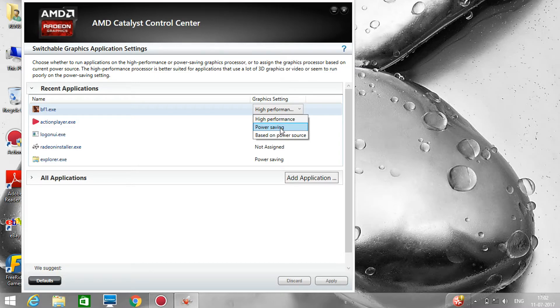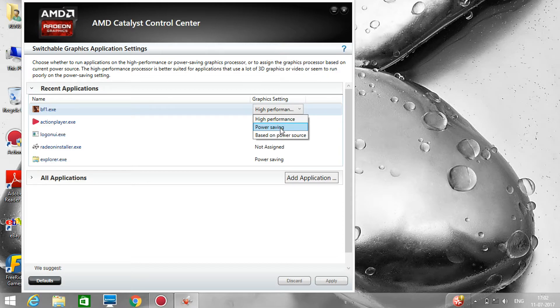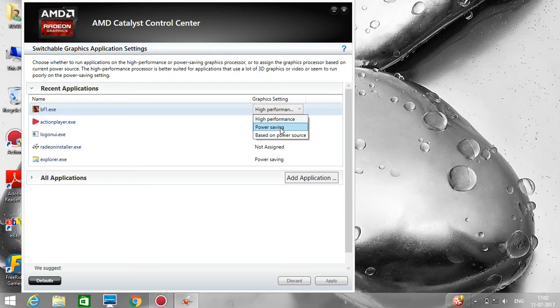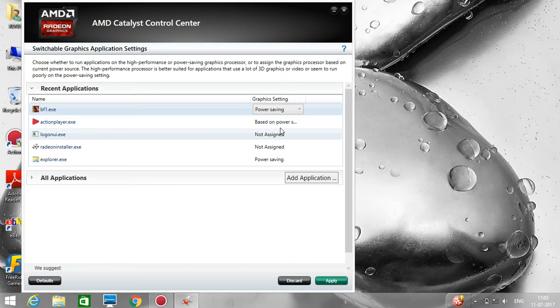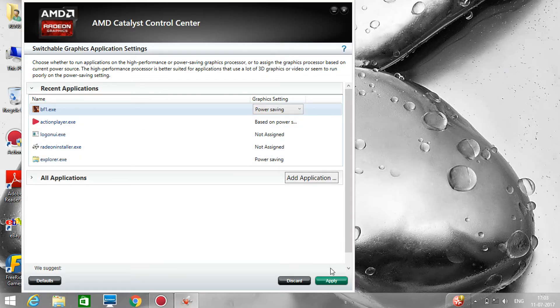Because high performance helps you increase your FPS, but just because you have set it on high performance, the game is not working. So let's just change it to power saving. Just click on the apply button.